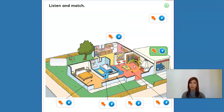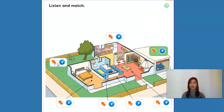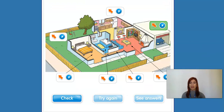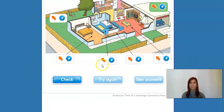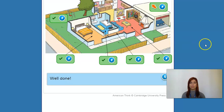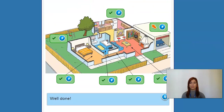And then the last one. Let's see. Seven. Backyard. Right, so here is our backyard. Let's check. All good.